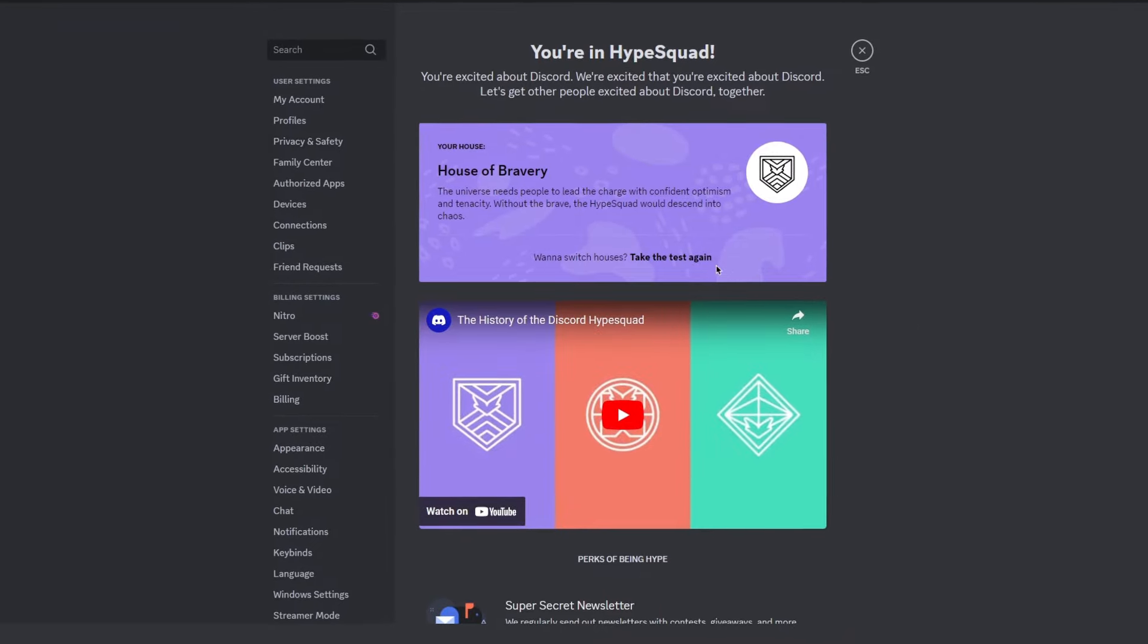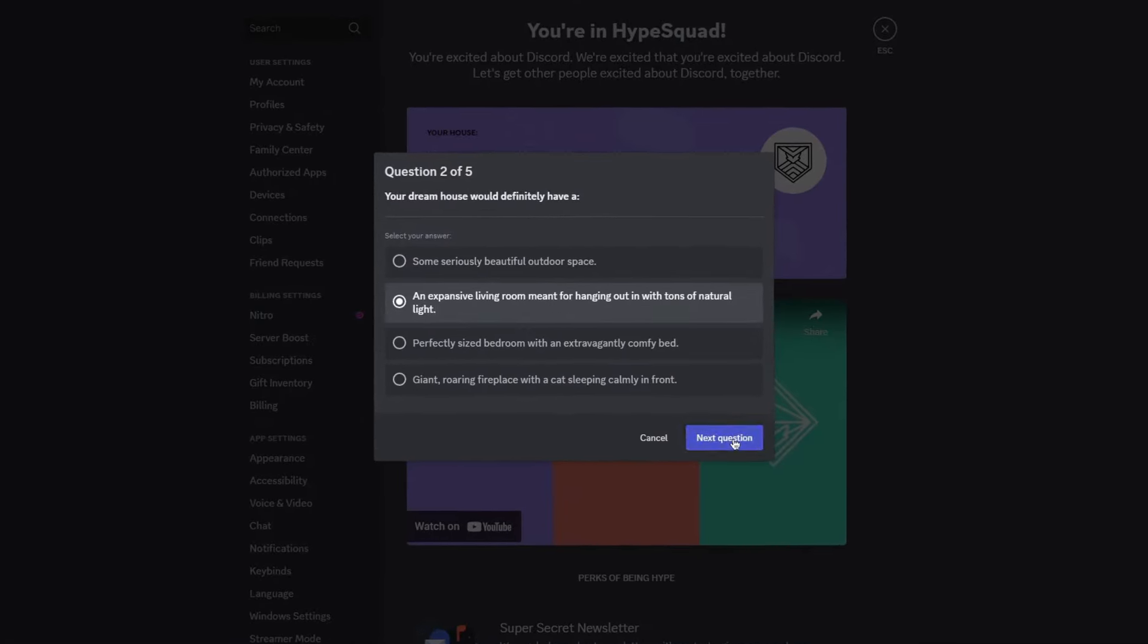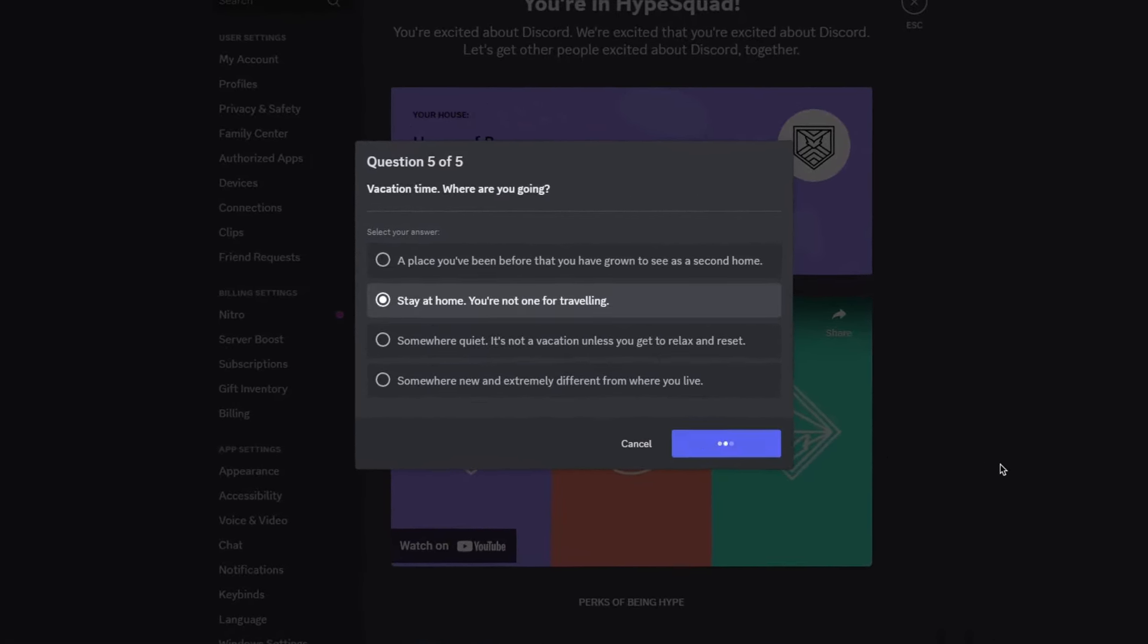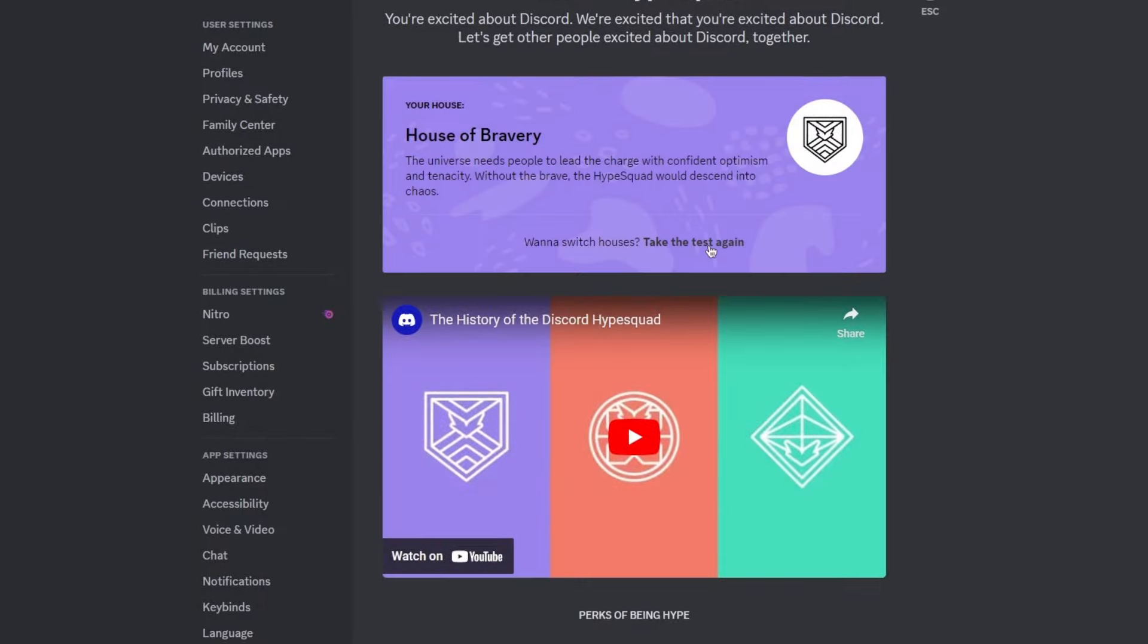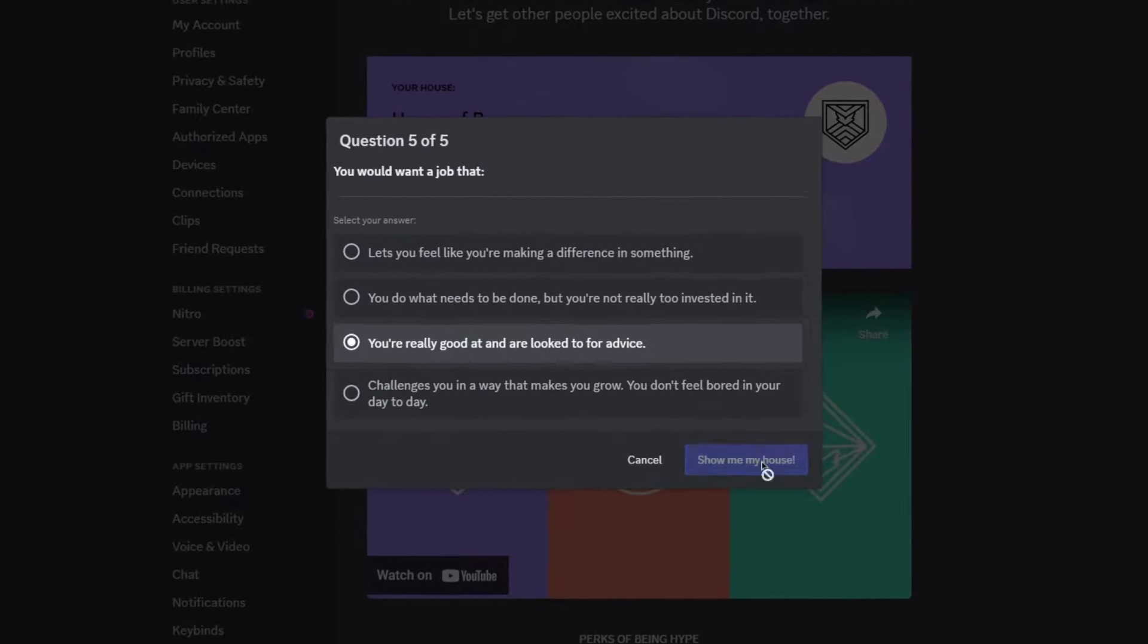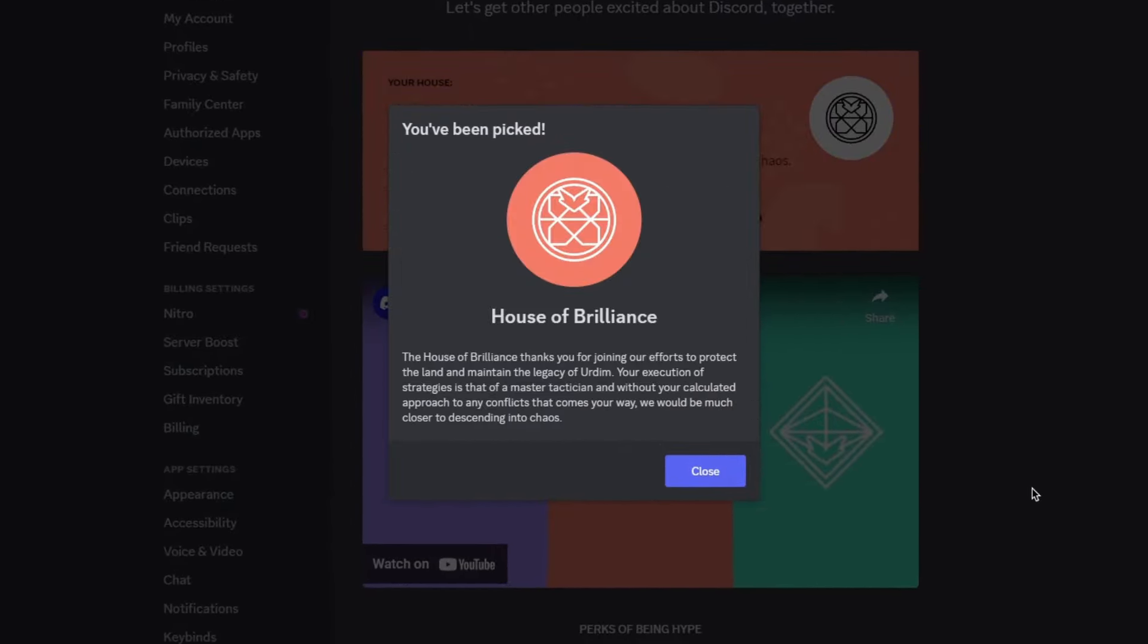There are 2 other badges as well, and you can change your badge by retaking the test with different answers. You'll need to keep trying until you get a different badge. For example, on my second try, I got the House of Brilliance.